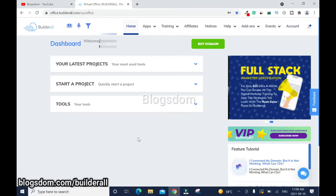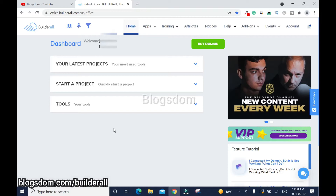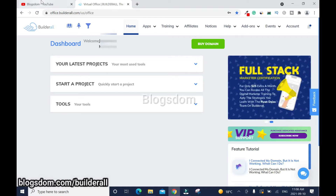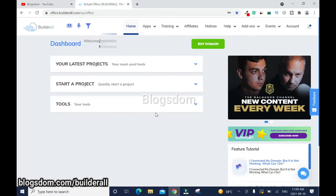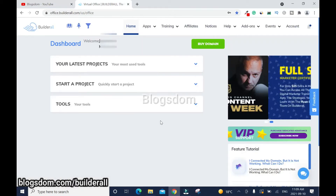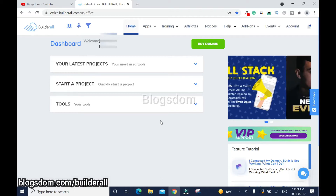Step one: you need to connect a custom domain to the Builder All system. I have a tutorial on it. In that tutorial I show you how to create a simple page in order to connect your custom domain on it, so you need to watch that first. Once you have your domain connected, proceed to the next step.